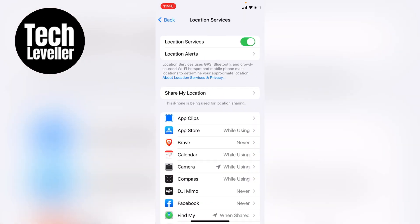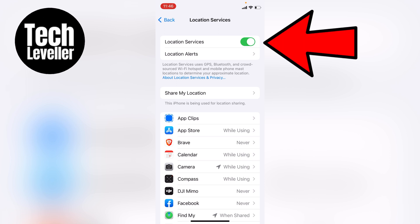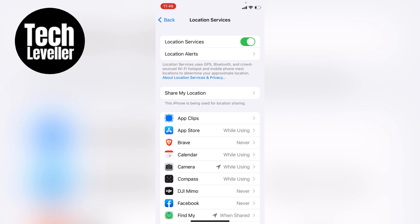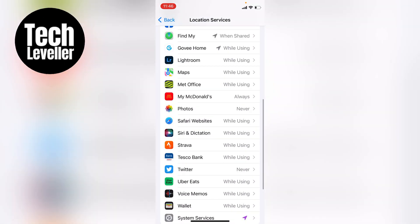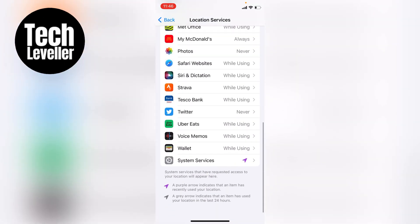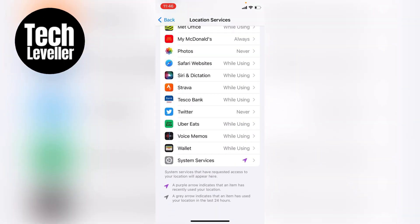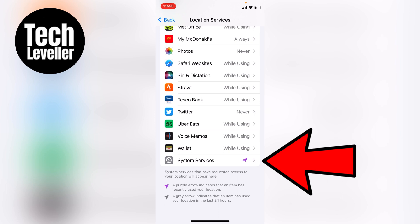If yours has been turned off you can turn it on from here by tapping on Location Services. If yours is currently on, we can scroll all the way to the bottom and then we want to tap into System Services right at the bottom.